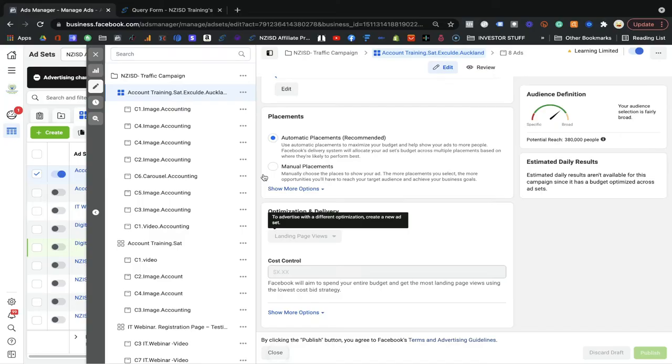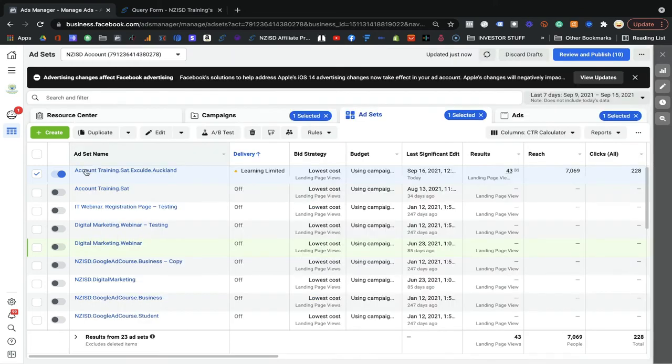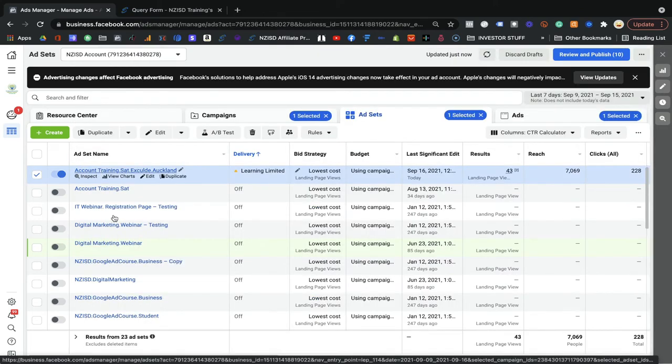In that new ad set, optimize delivery as link click, then you can enable the phone call option. That will highlight it and it will really work for you. I hope that helps. So these are the ads I created, and I have one last tip to give you.